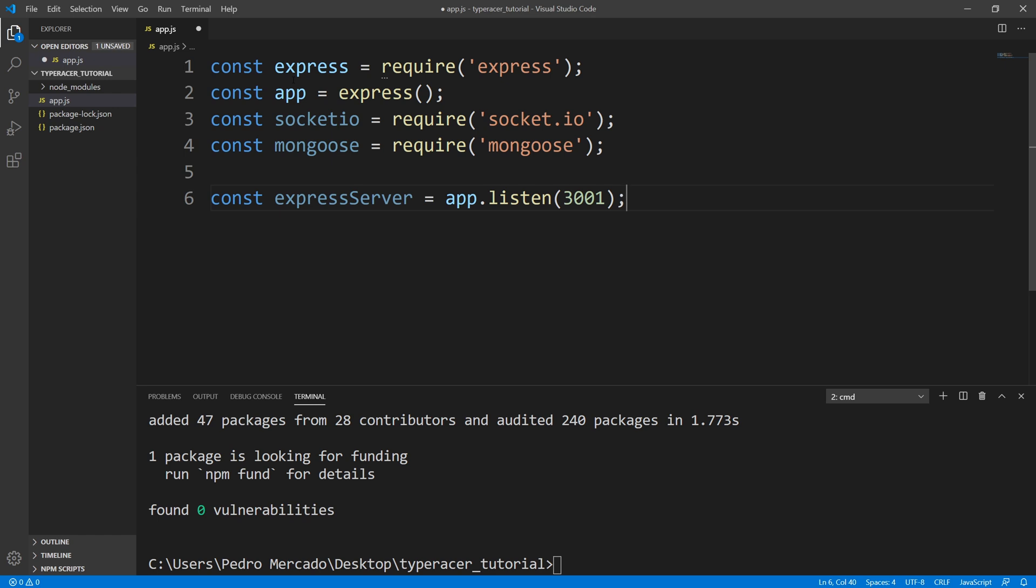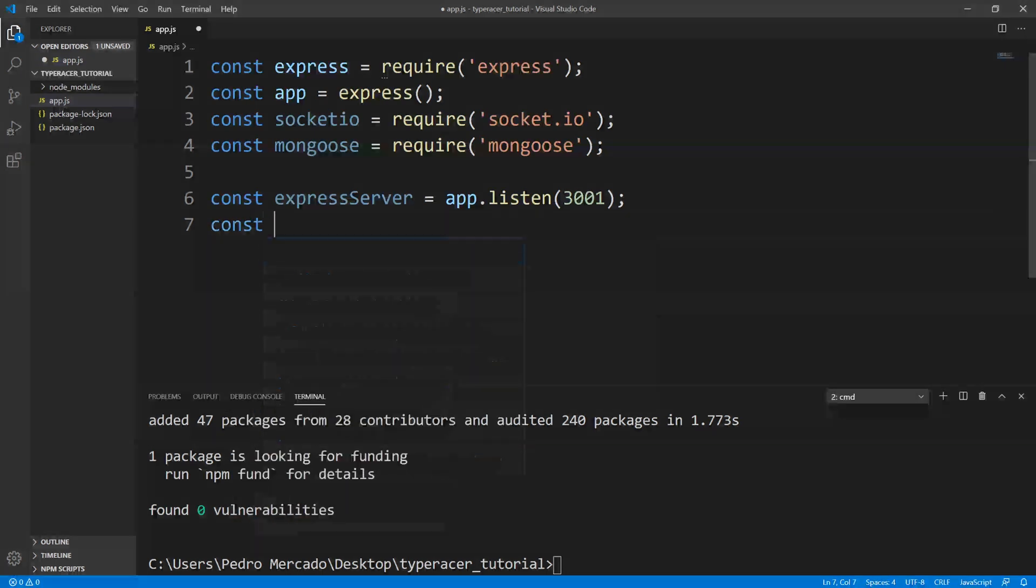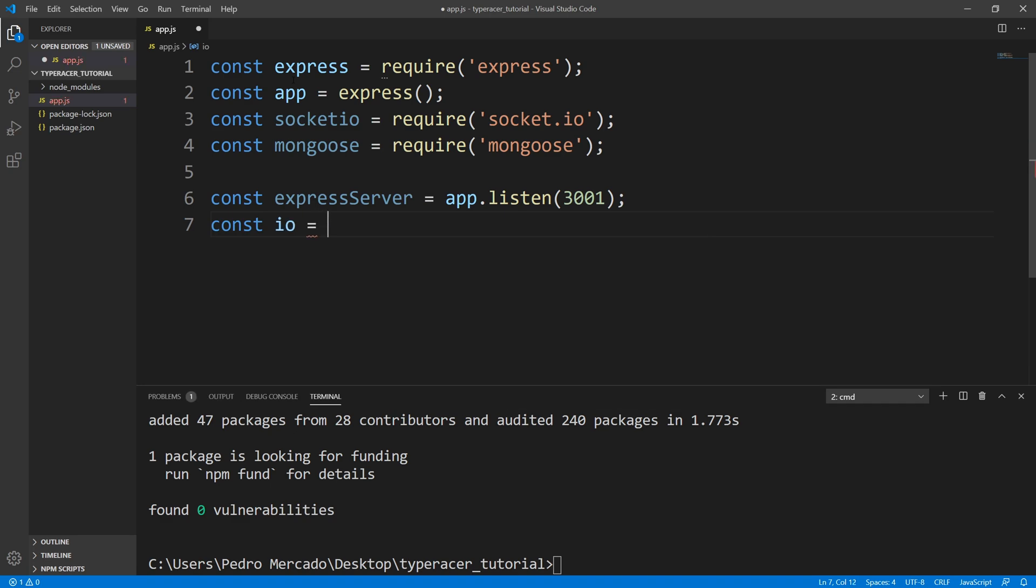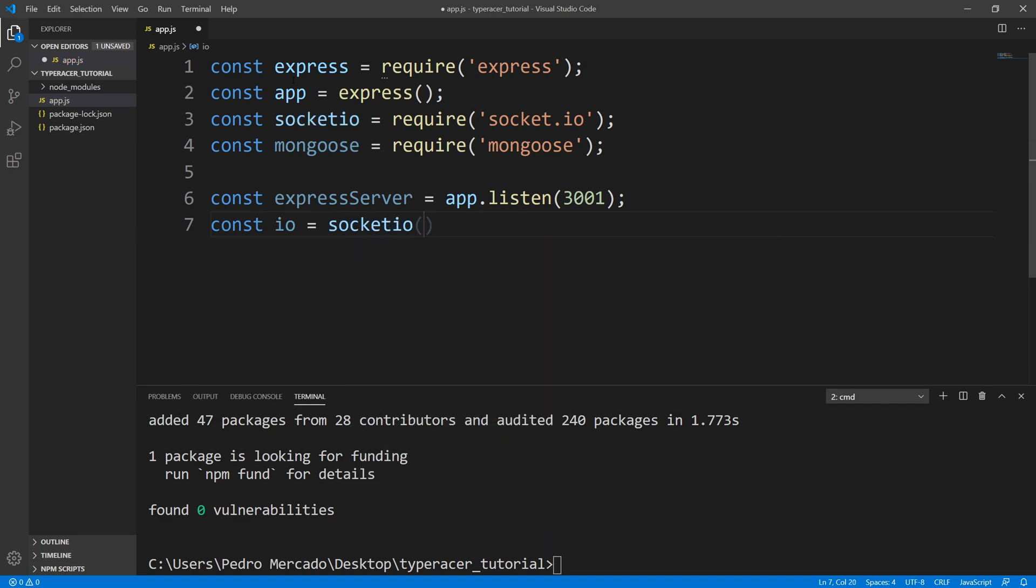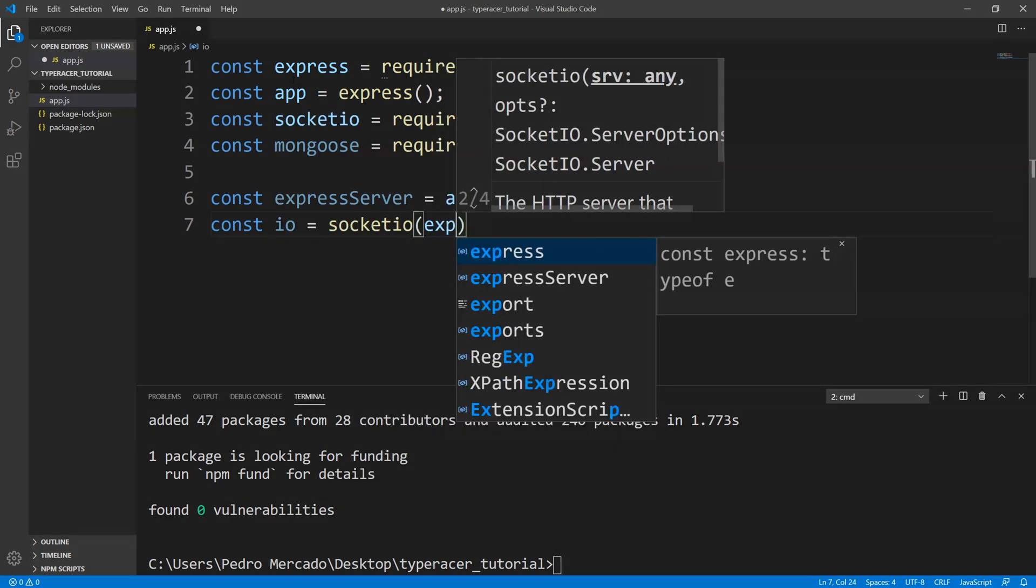The reason I'm using 3001 as opposed to 3000 is because the Create React app, by default, listens to port 3000. So I'm just going to pick an unused port. So we have 3001. This is going to return an HTTP object. And all we need to do is pass that HTTP object to our Socket.io server. So I'm just going to be Socket.io. And we'll pass expressServer.